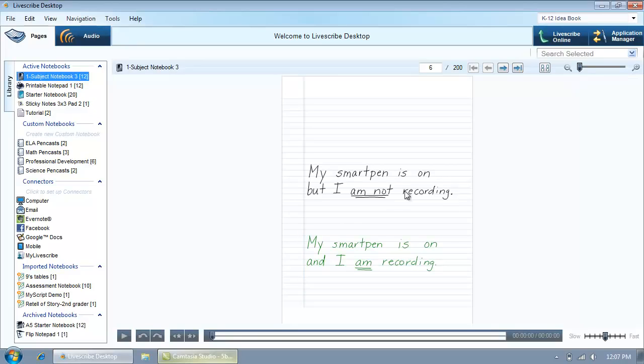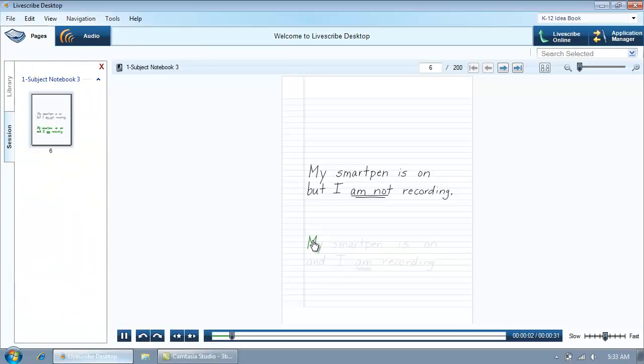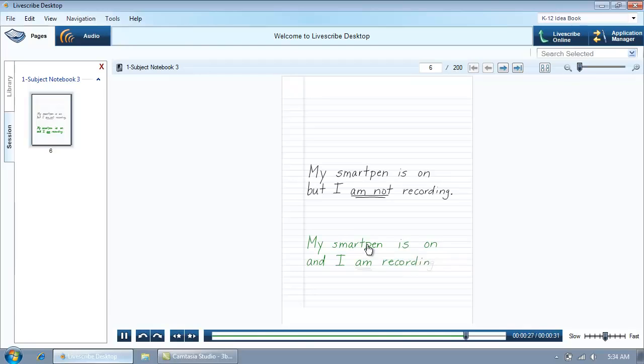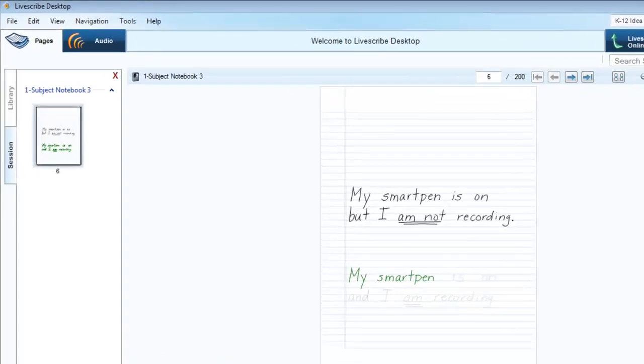When your mouse is over active ink, you will see a pointing hand cursor. To play back audio linked to your notes, click on the green active ink in your handwriting. You can tap anywhere within your handwritten notes to play back the audio from that point in time when you wrote the notes.